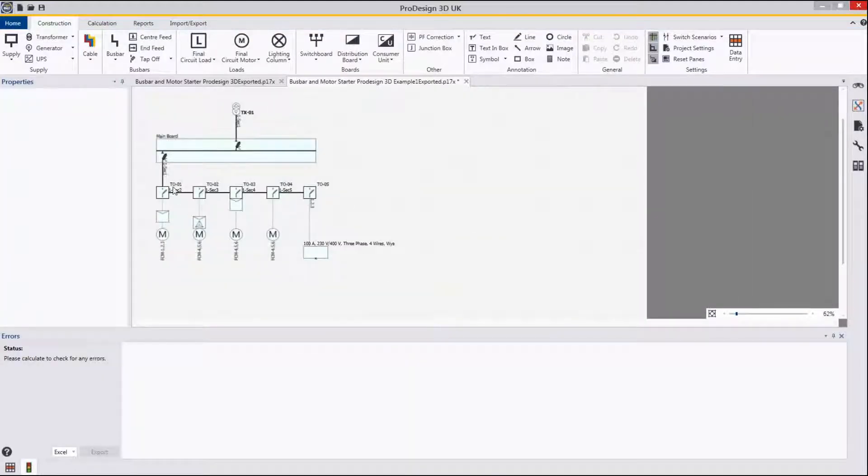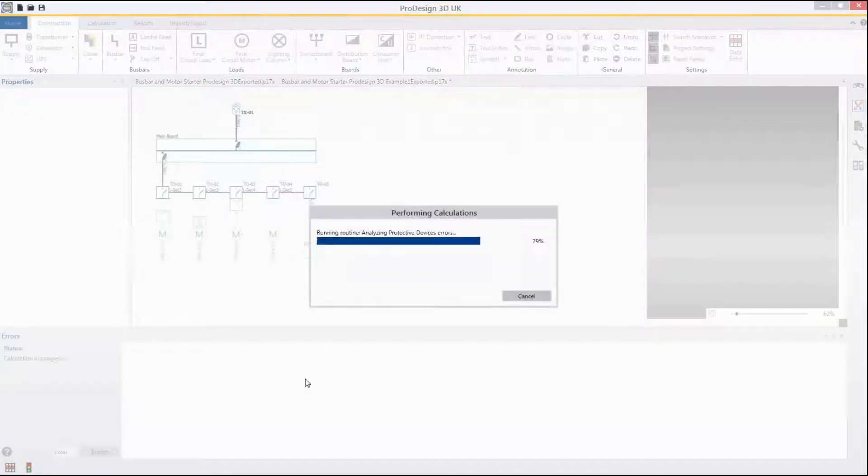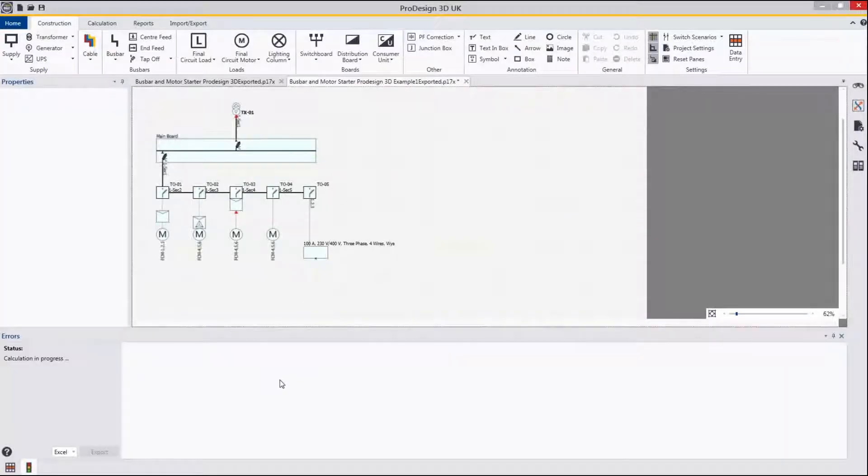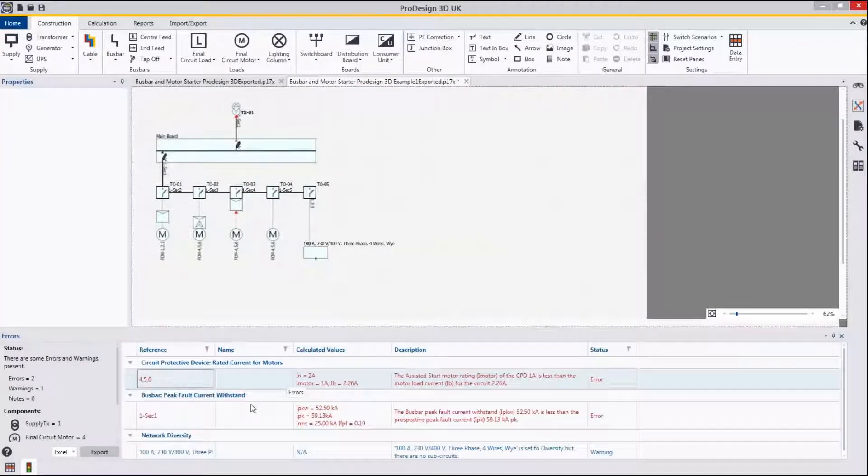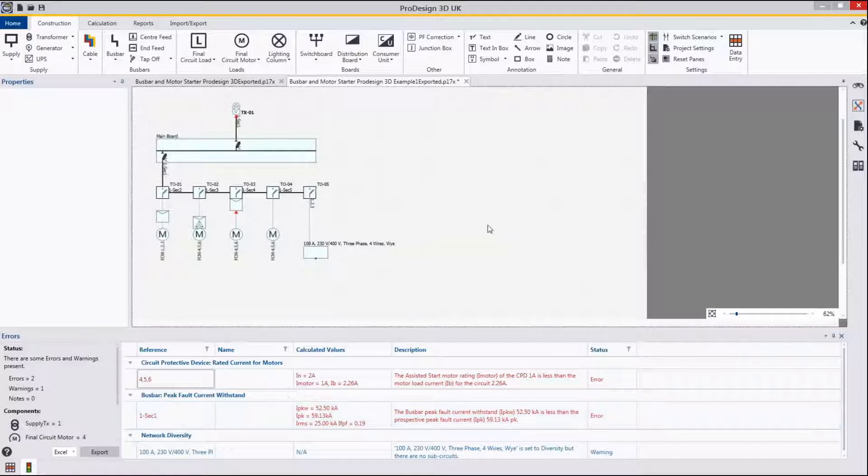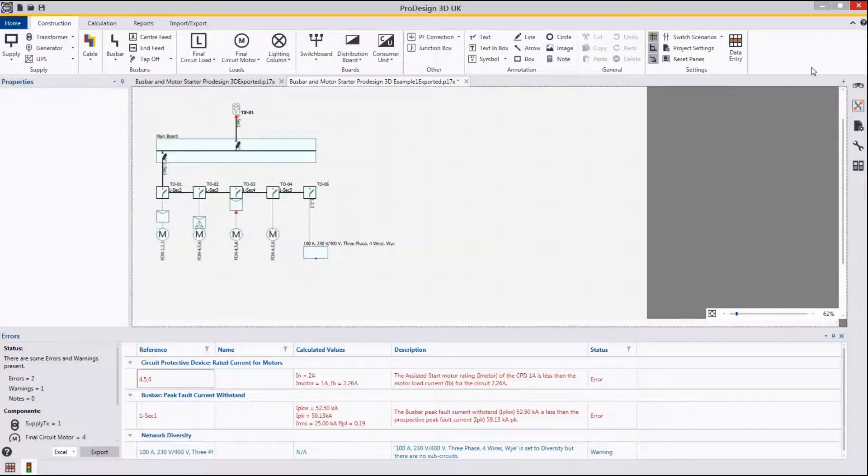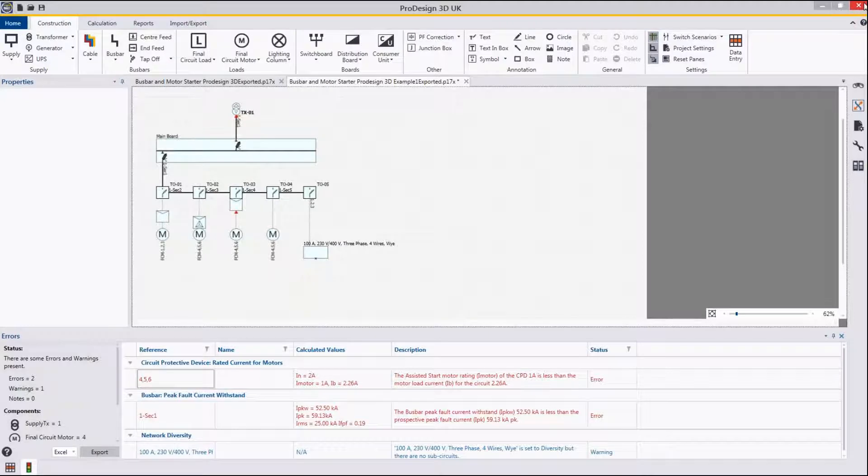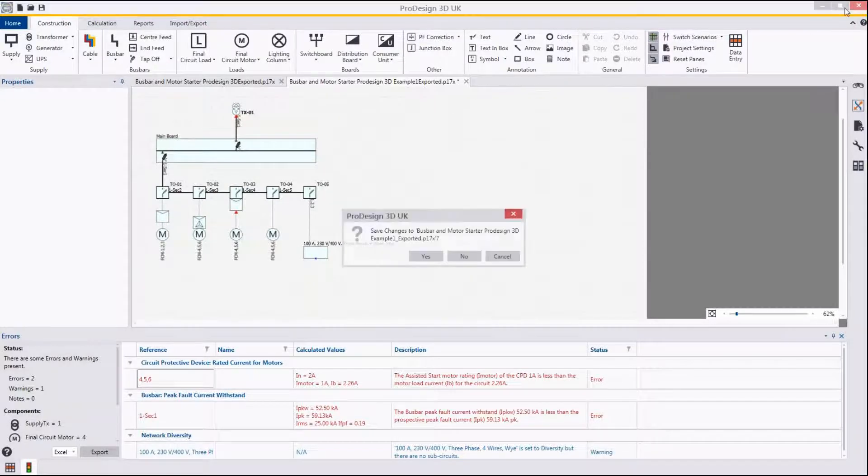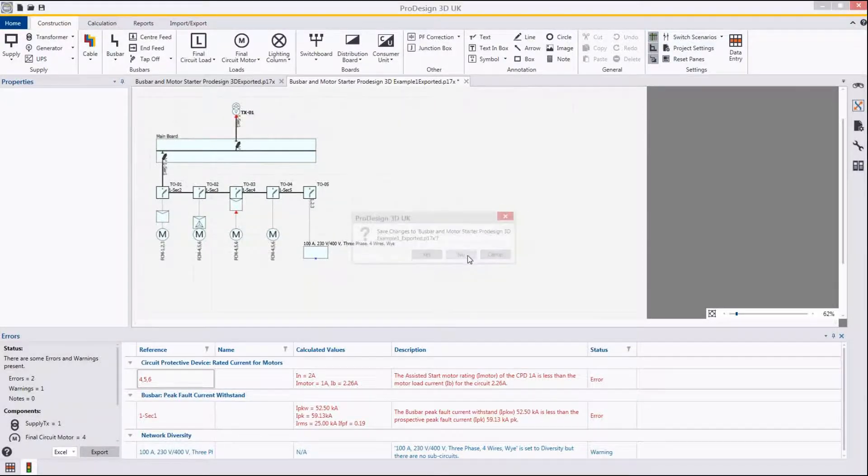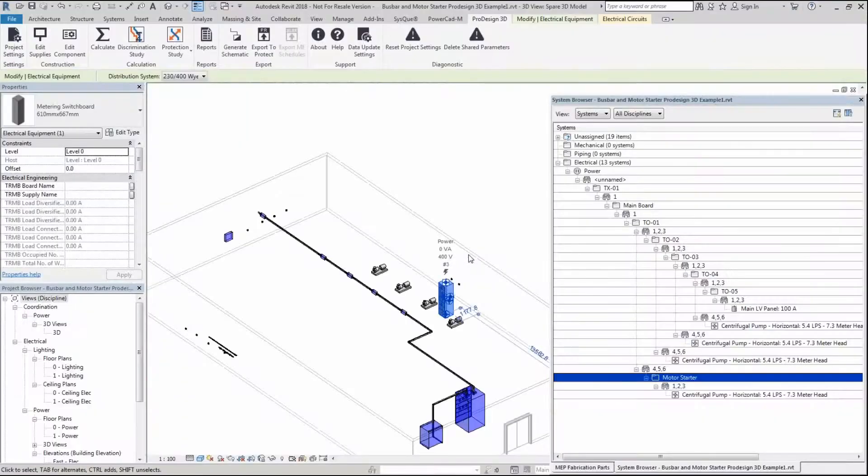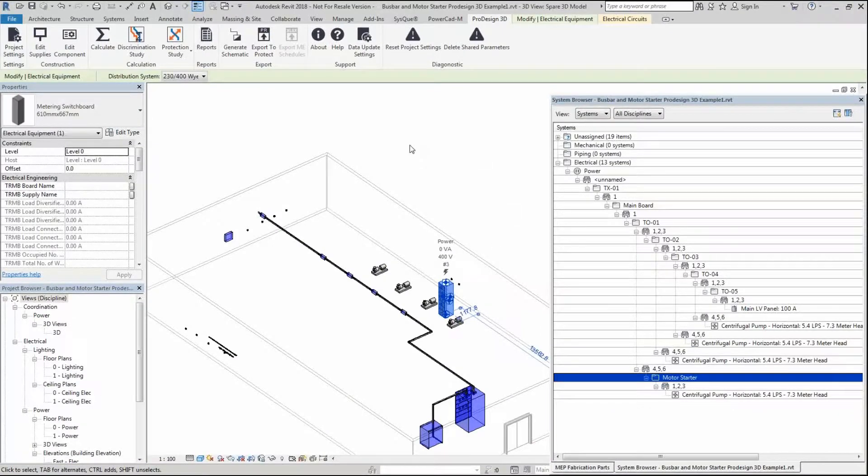Now you can see that we have the different scenarios. If I just run the calculation again, we should come up with the same error messages, which we do. This shows that ProDesign 3D motor starter placement and dialog activates within ProDesign 3D Revit. Thank you for watching this video, and hopefully this helps improve your workflows when working within Revit with ProDesign 3D.